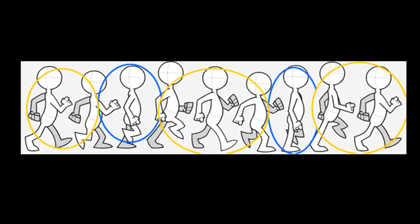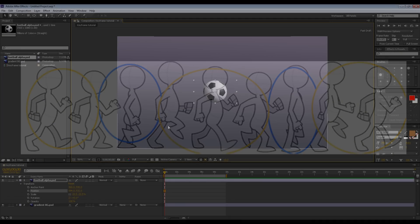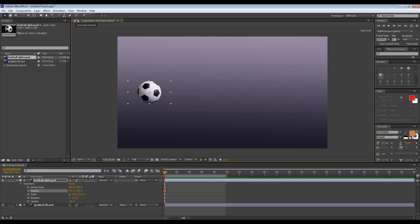So we know what keyframes are — now why are they important to us? They're important to us in After Effects because we can use them in exactly the same way as animators use them in traditional pencil-drawn animation. We can tell After Effects that this is a keyframe, this is an important moment in our animation, then assign another keyframe and After Effects will do all the hard work and fill in the gaps in between.